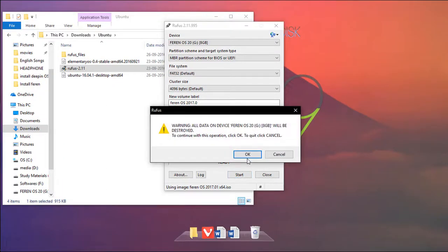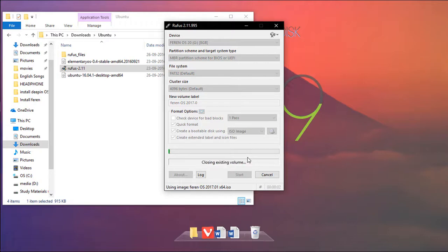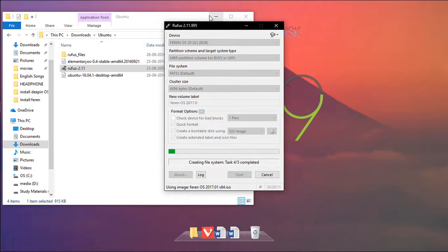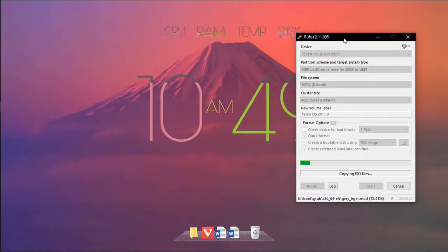Once it's done, hit the start button and click on OK. This process will take some time, so wait patiently.